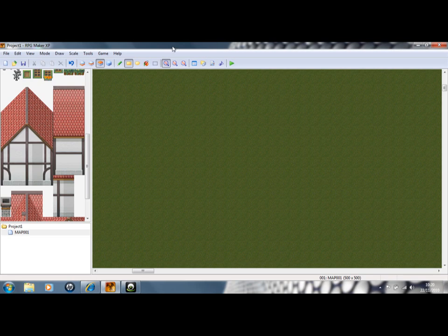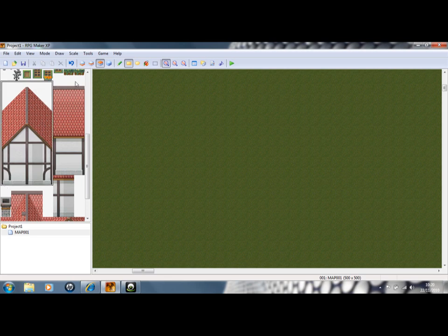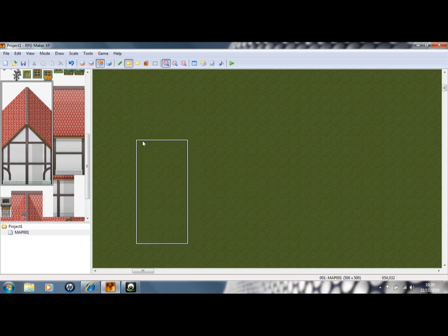Okay guys, hey. Today we're going to be making a house on RPG Maker XP. This is a post-town and we're going to be going straight ahead and making a house.